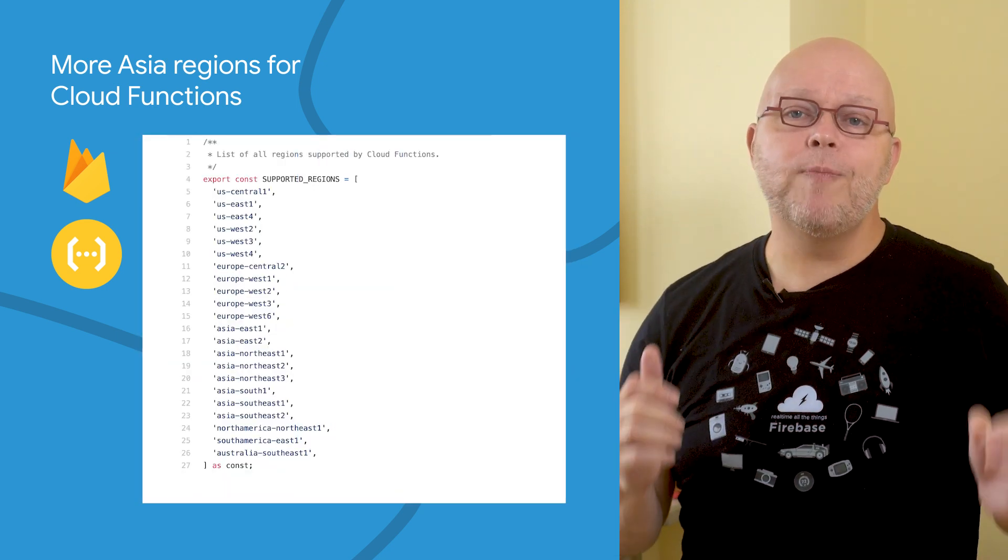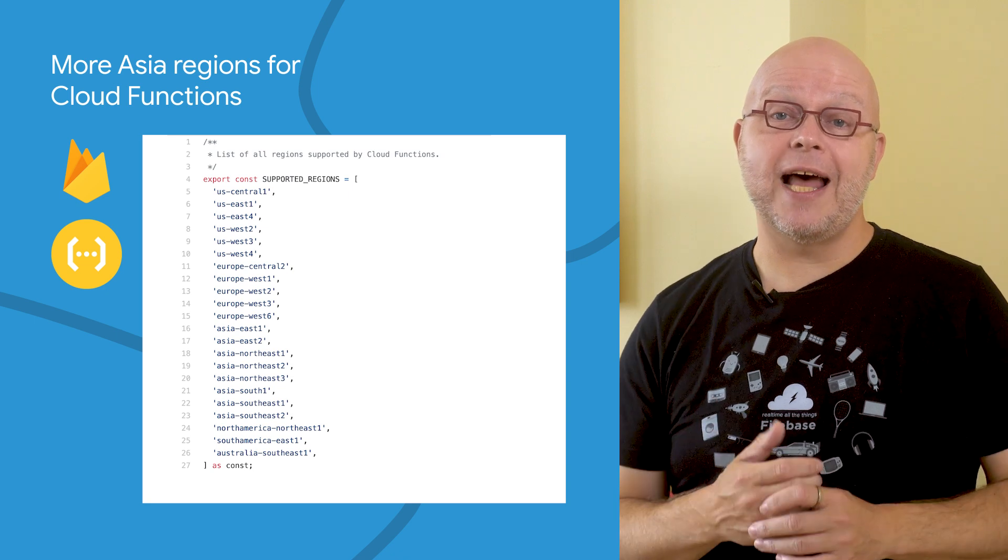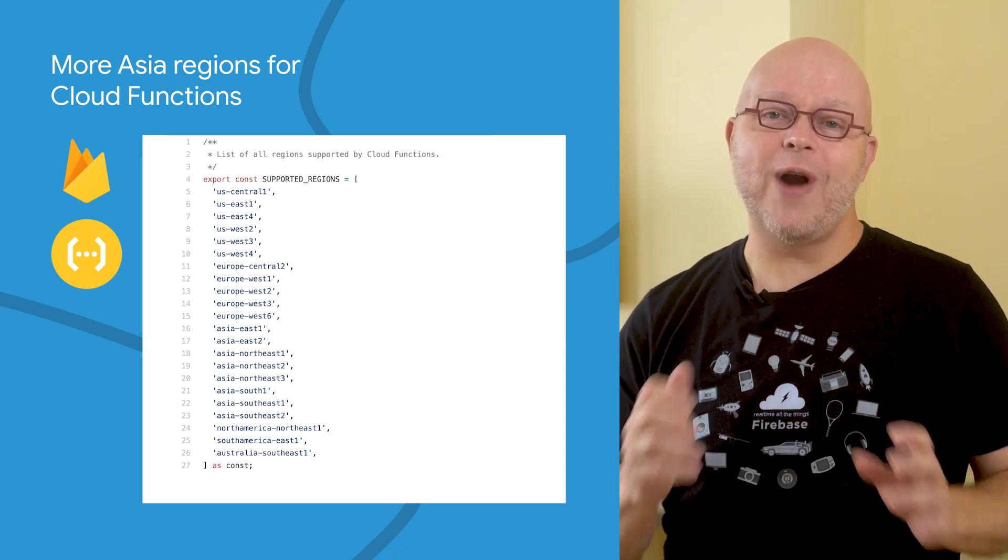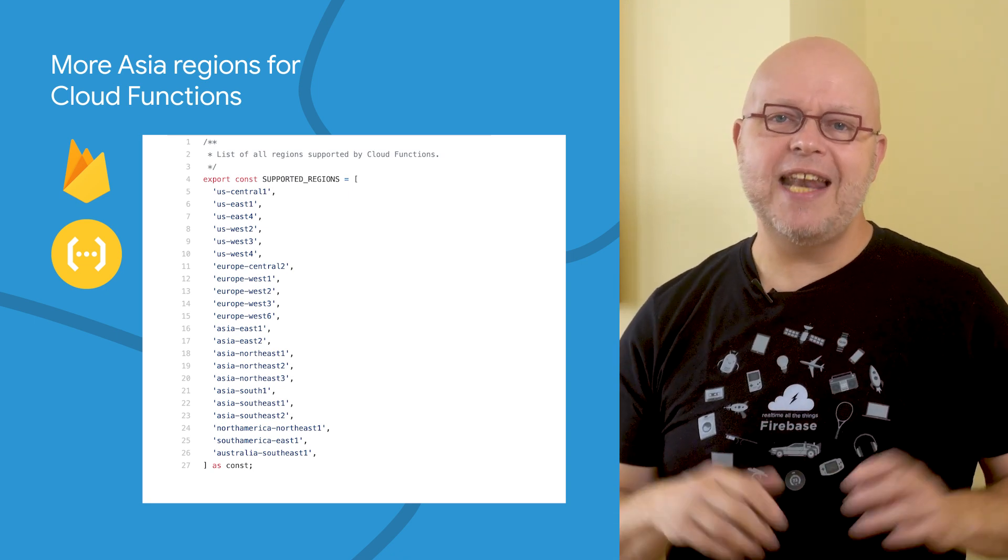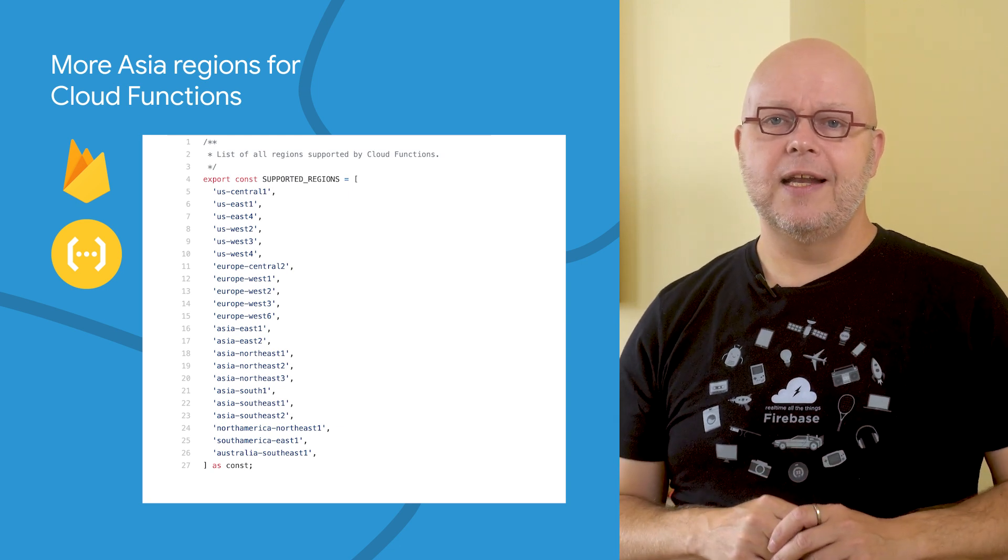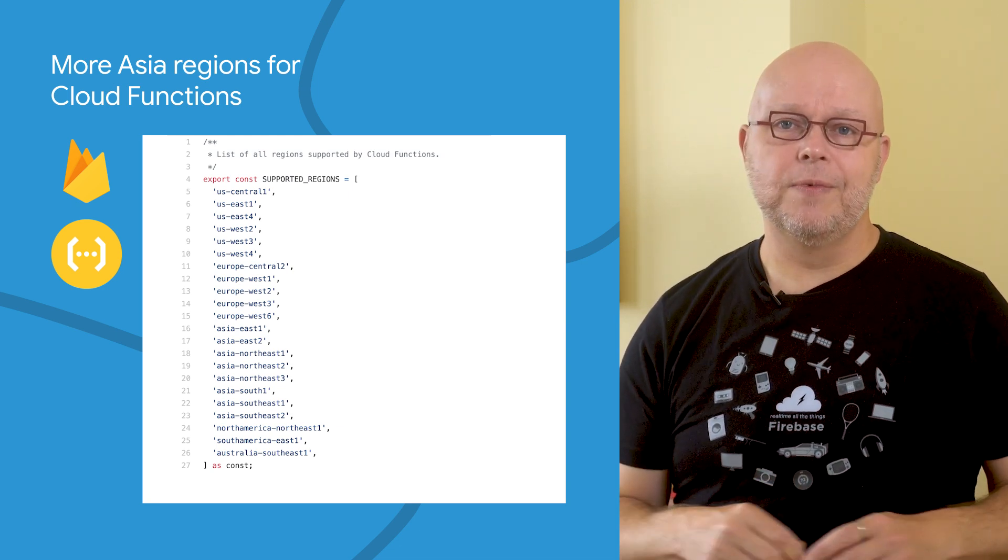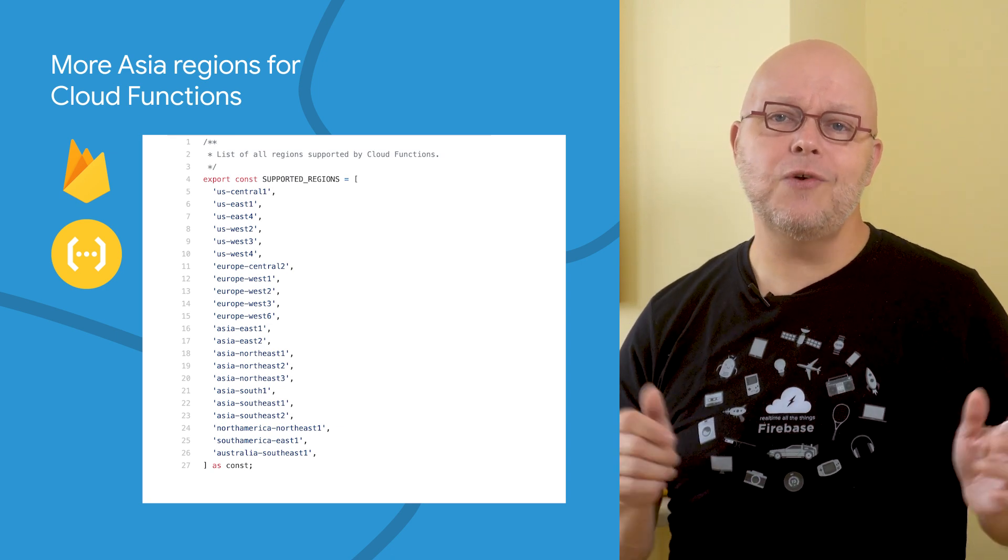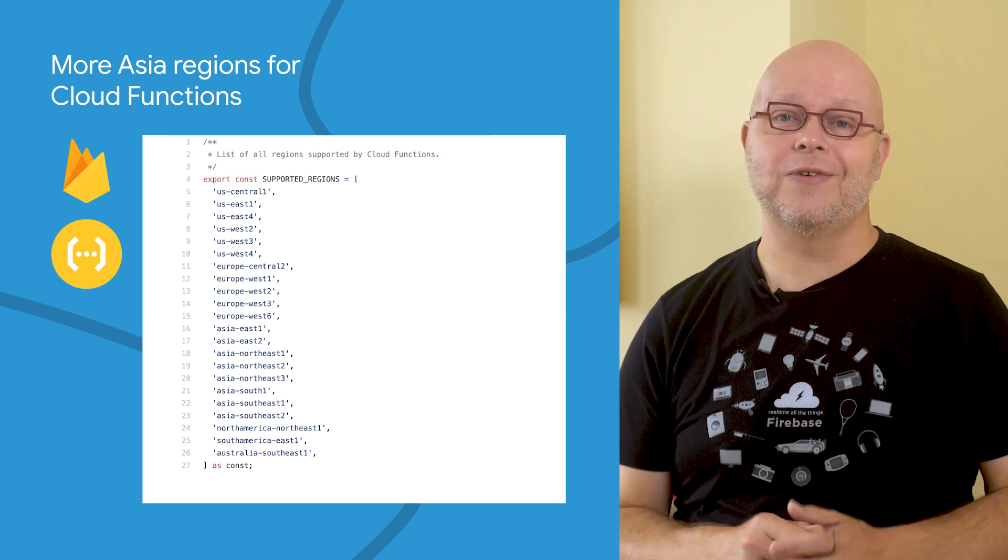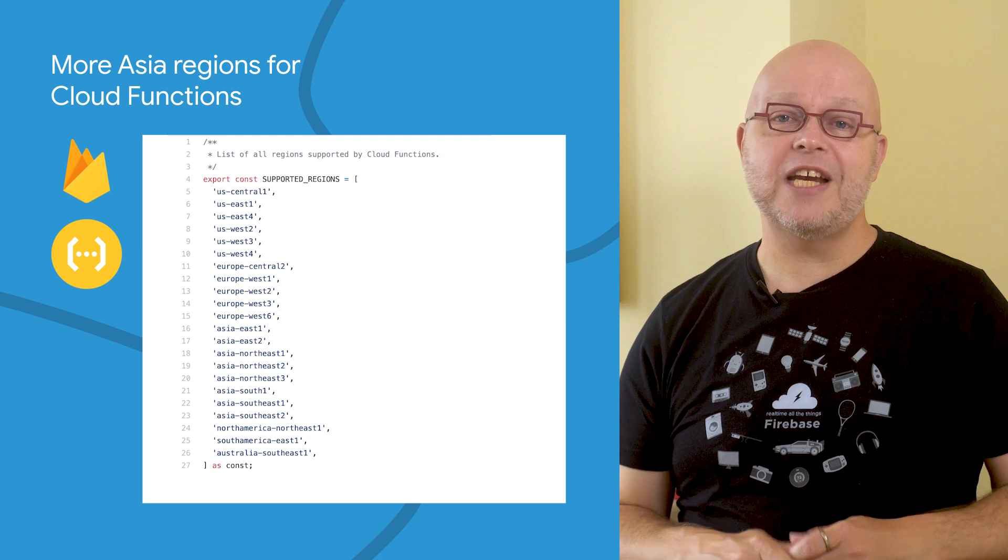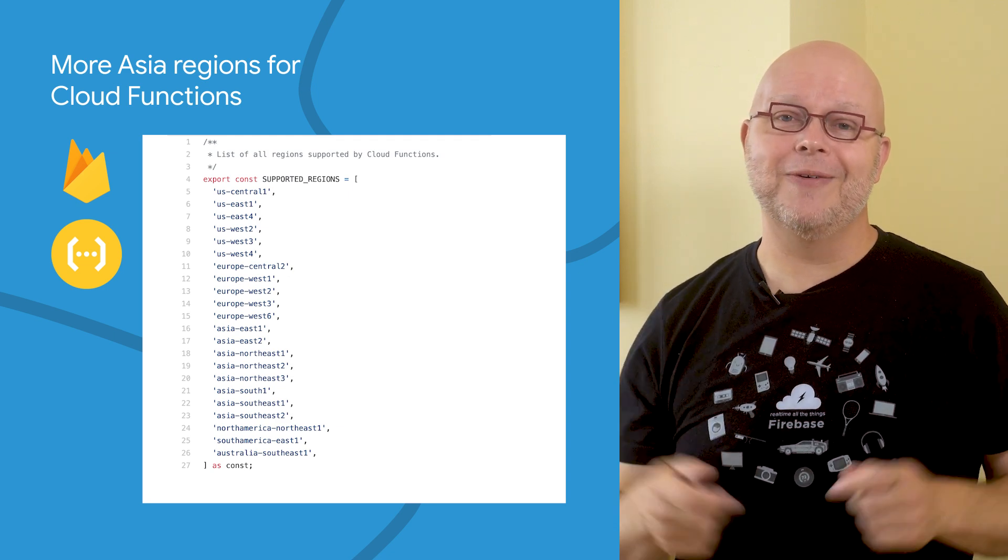When you deploy Cloud Functions through the Firebase CLI, you can now deploy to the brand new Asia East One and Asia Southeast One regions. This brings the total number of regions to 22, so there's always going to be a place close to your users where you can run this code. Check the links to the documentation and the release in the description below.